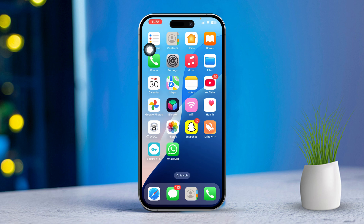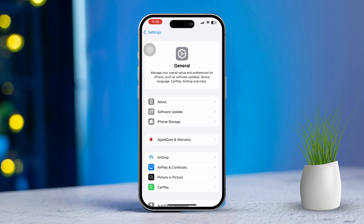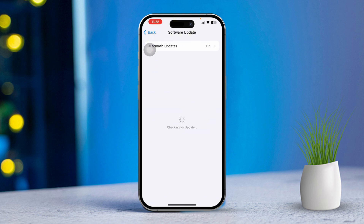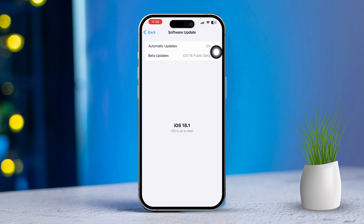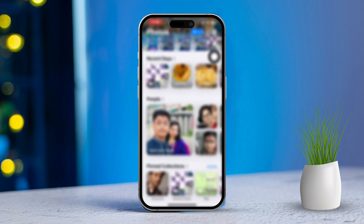Solution 4: Update iOS. First, open the Settings app. Next, scroll down, then tap on General. After that, select Software Update. If an update is available, download and install it. Now after updating, check if the People album populates correctly.